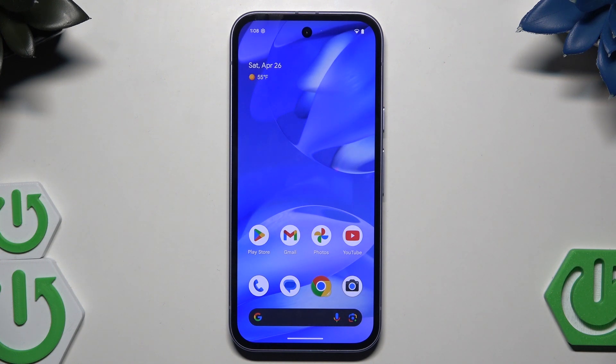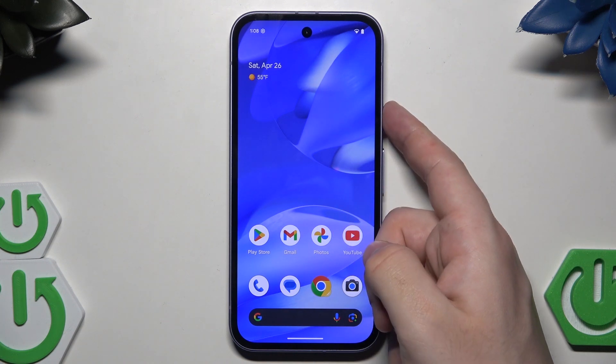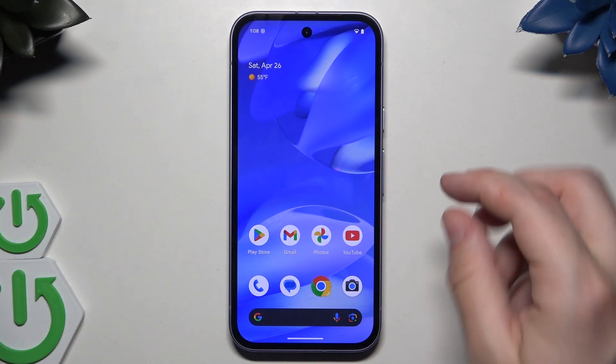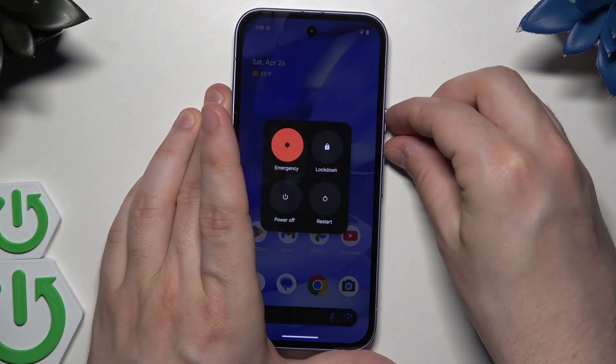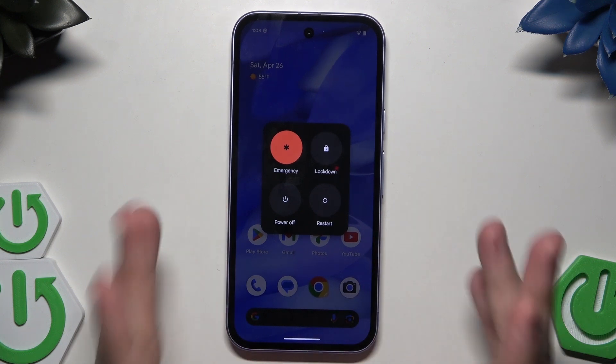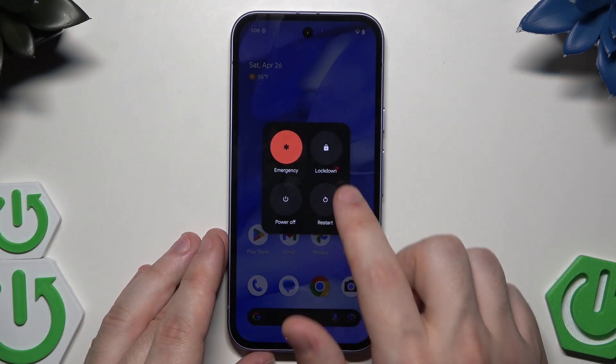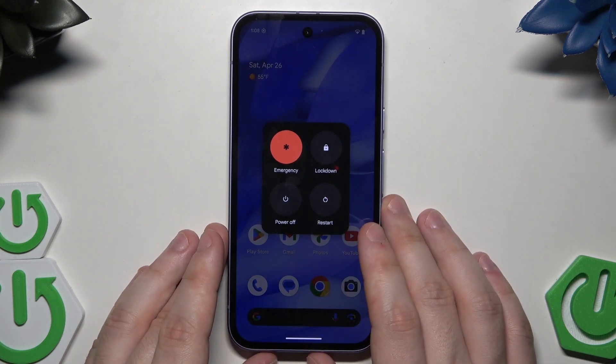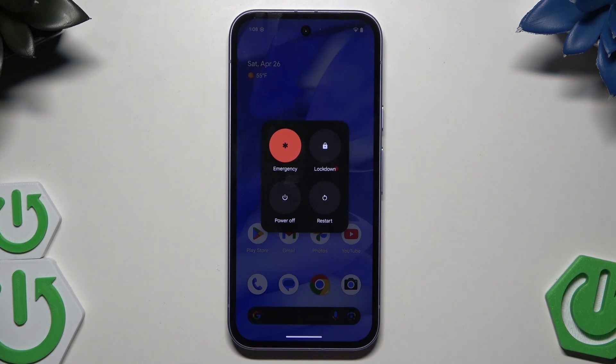To perform a simple reboot, simply tap the power button and the volume up button to launch the power menu. Now all you need to do is tap on restart. Your screen will go black and within a few seconds the phone will be automatically turned on again and ready to use.